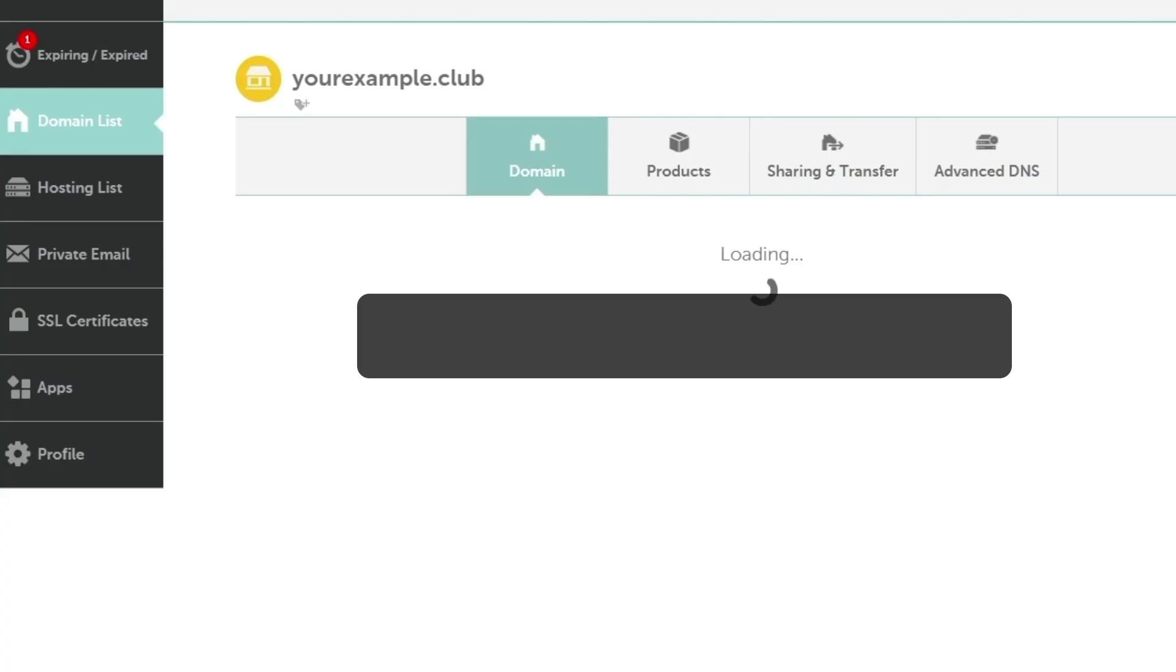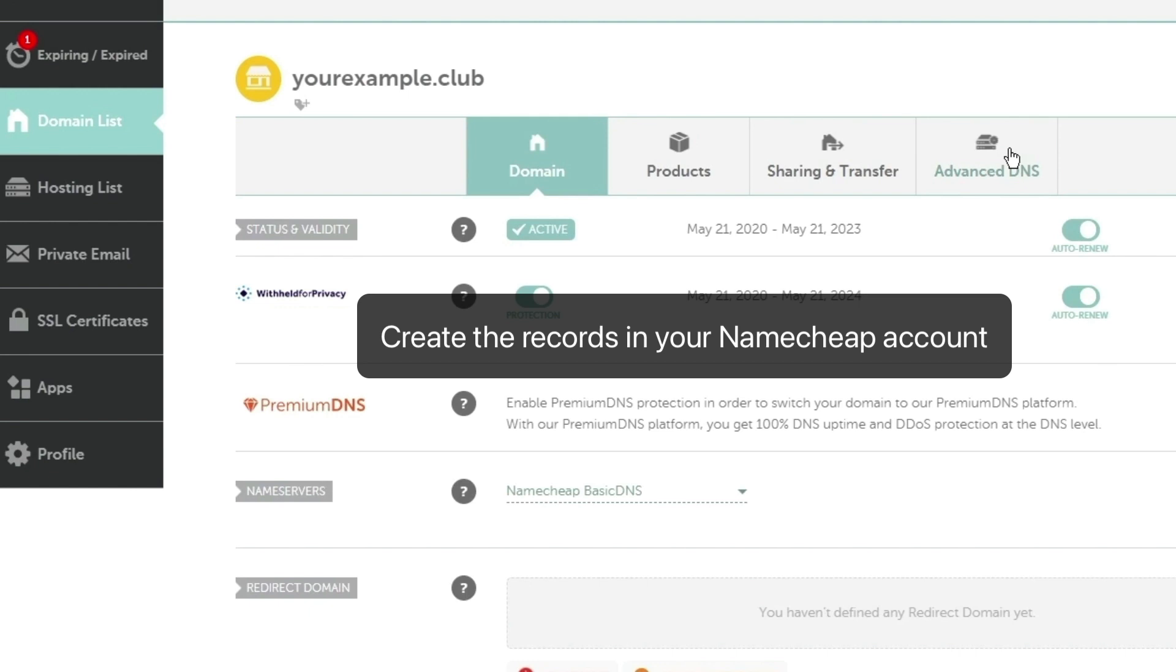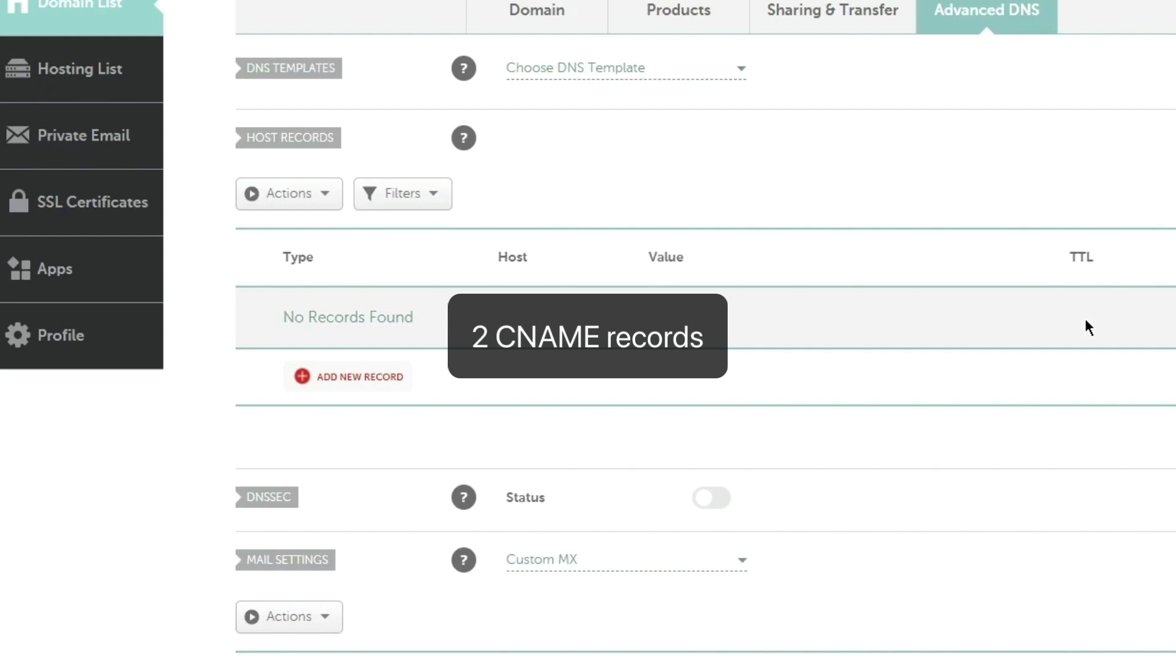To add the records, log in to your Namecheap account and navigate to the Advanced DNS tab. On this page, you'll need to create four A records and two CNAME records.